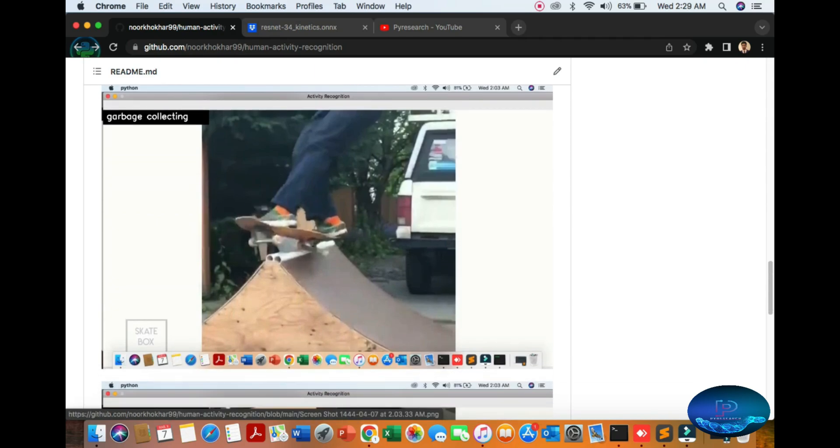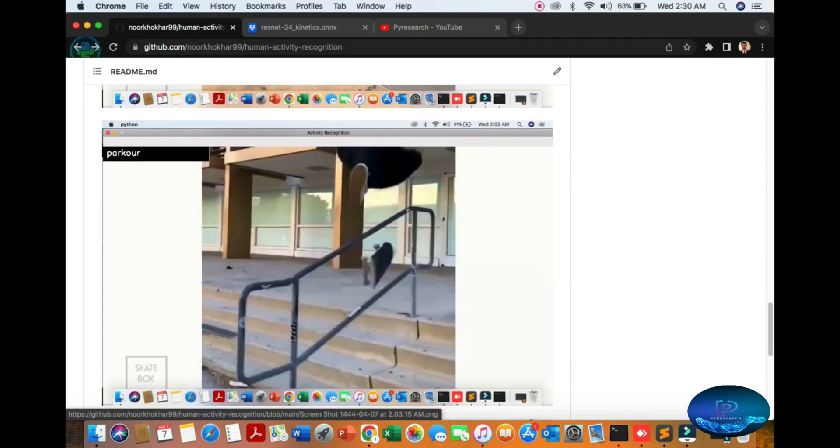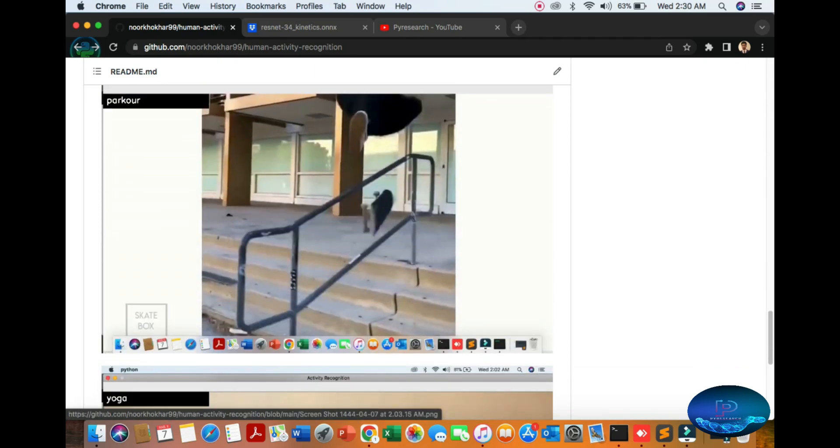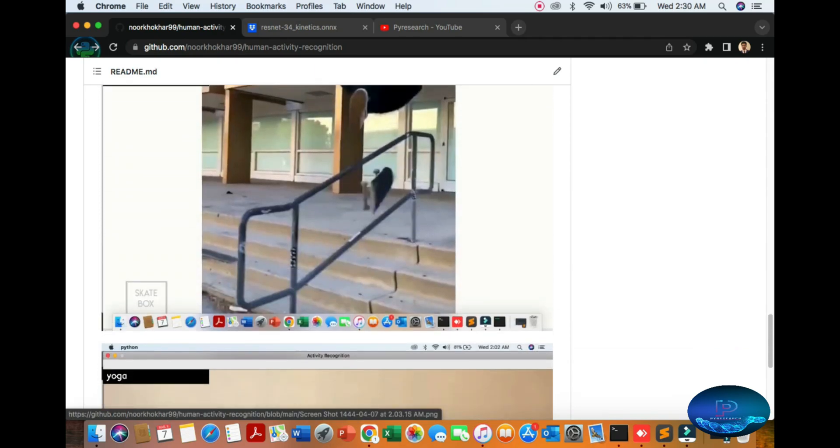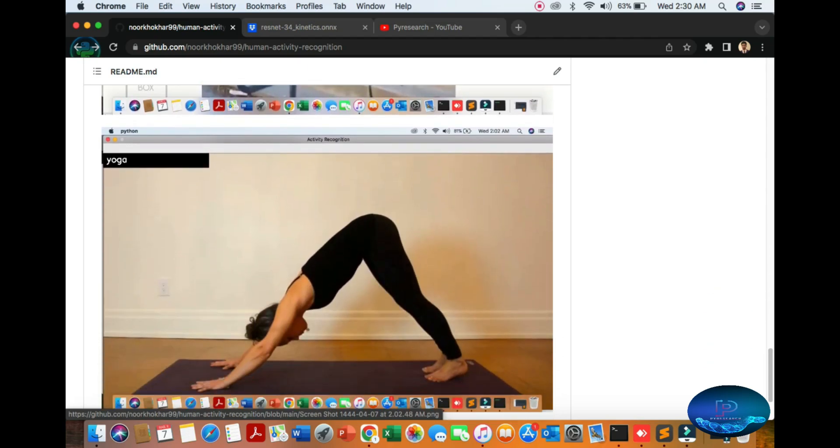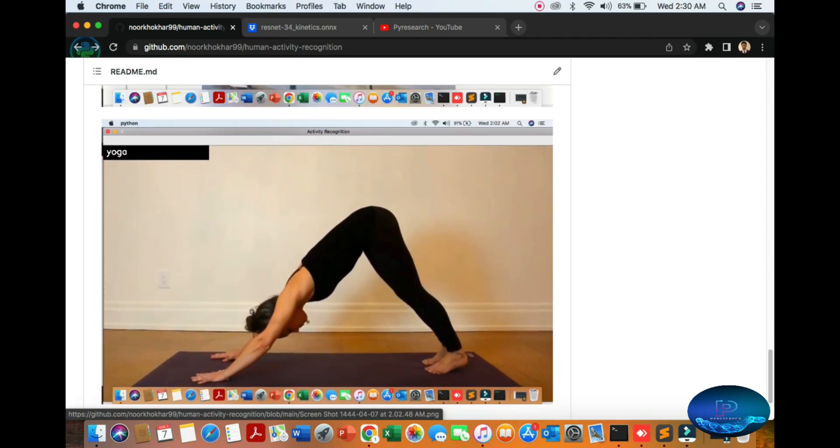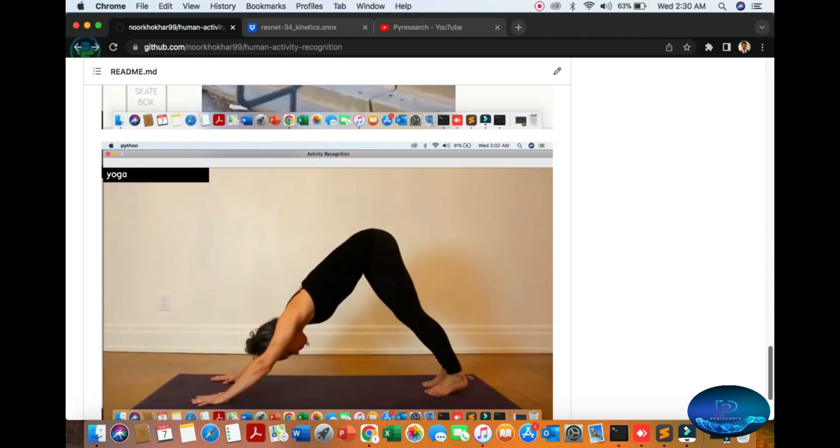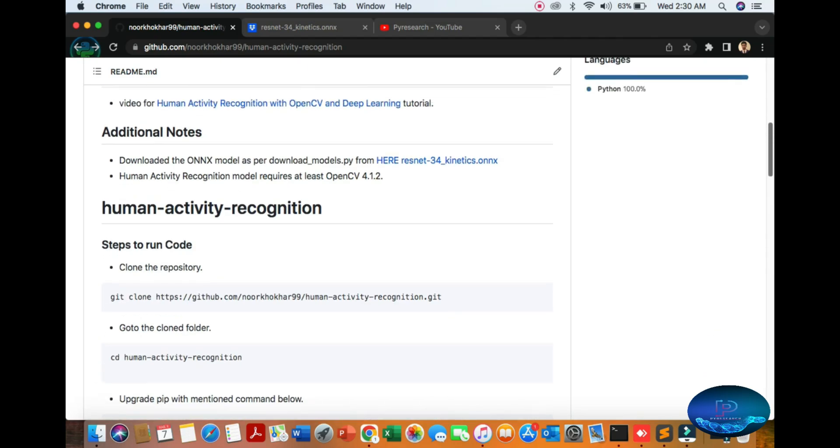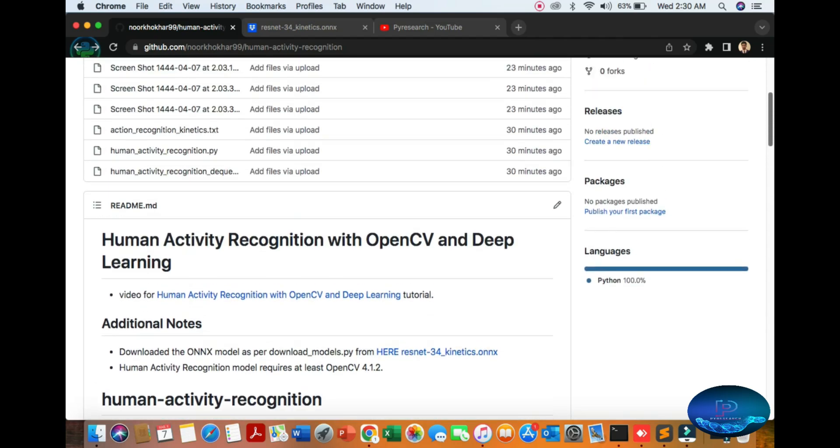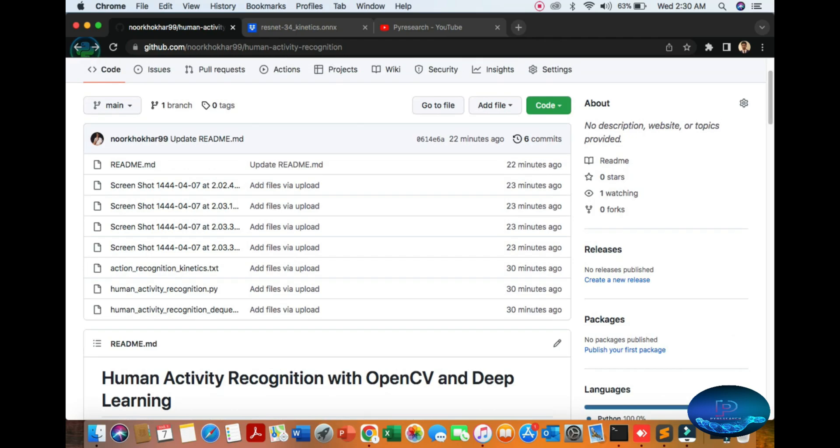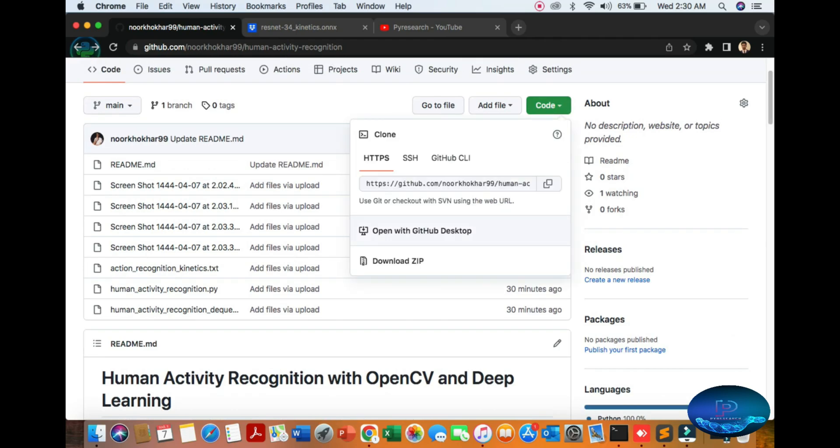You can see activities like making pizza, sketching, yoga, and so on. First of all, you can download the code from here.